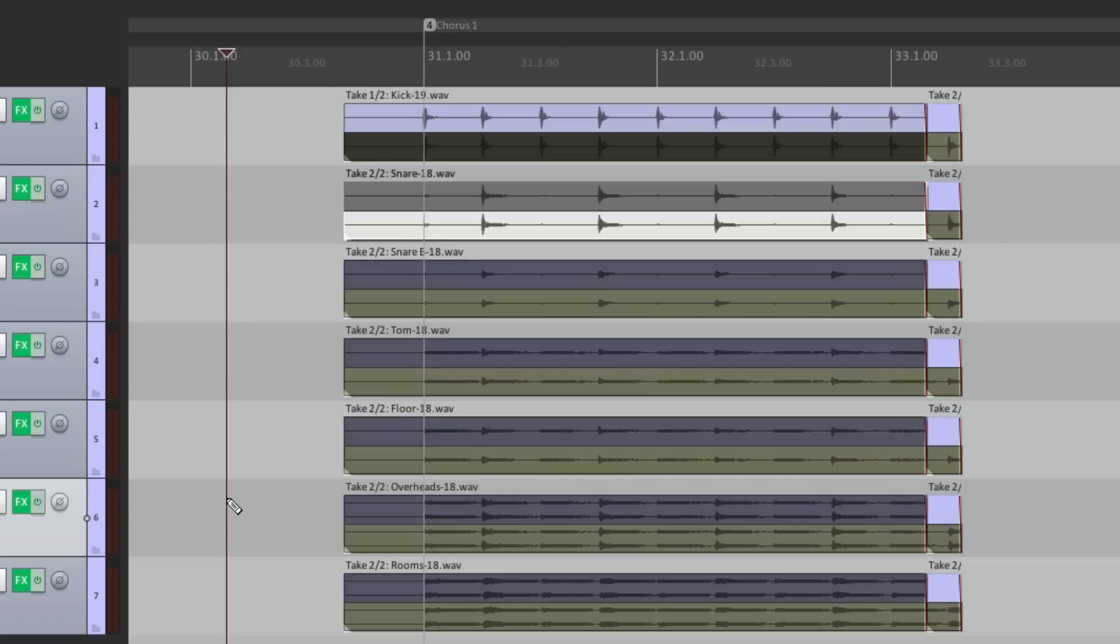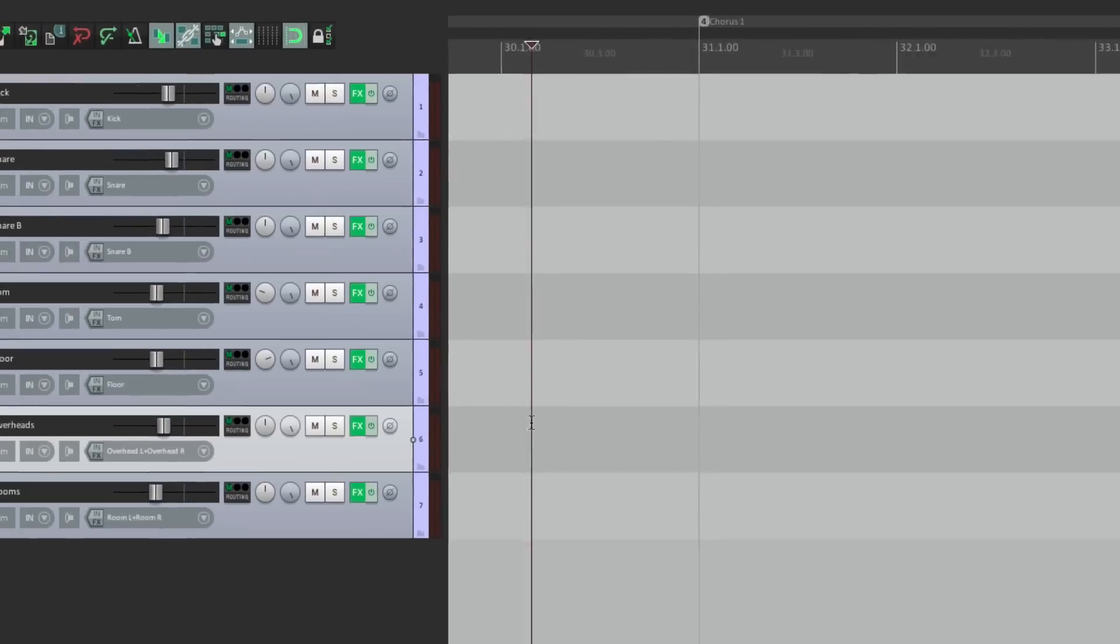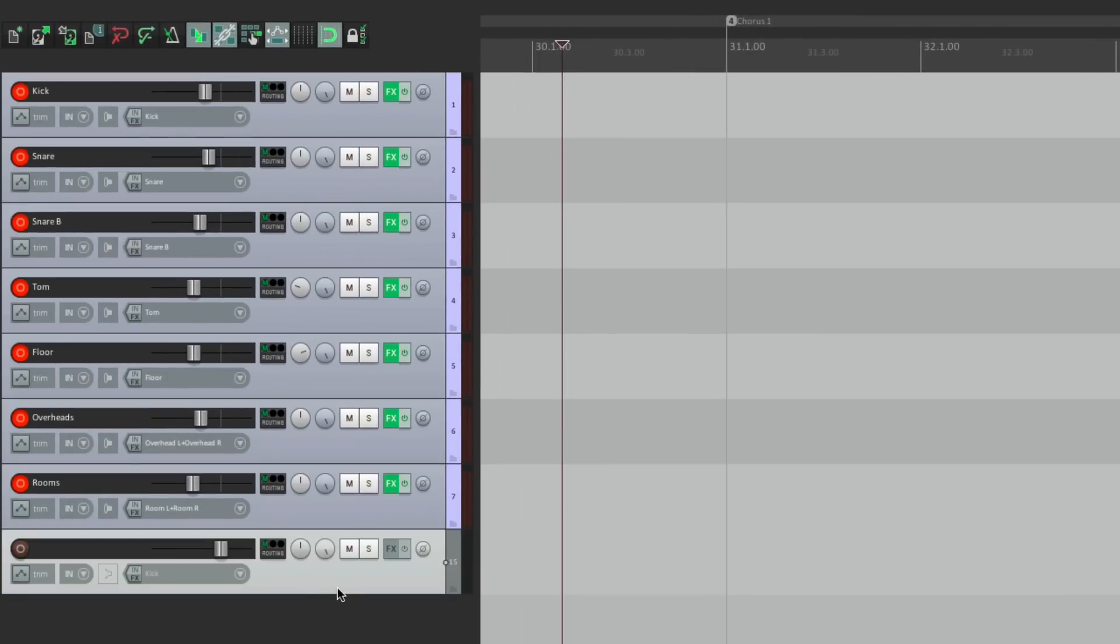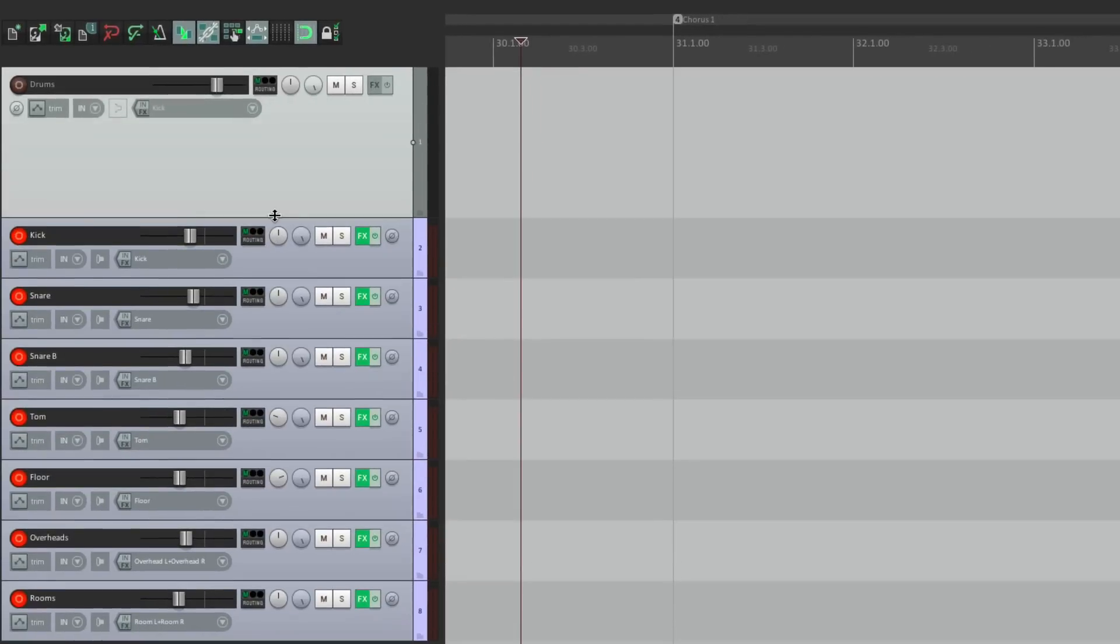Let's undo that recording. And instead, let's make a new track. We'll put it on the top. And we'll name it drums. So now we're going to record all our drums to this one track. Because in Reaper, we can do that.